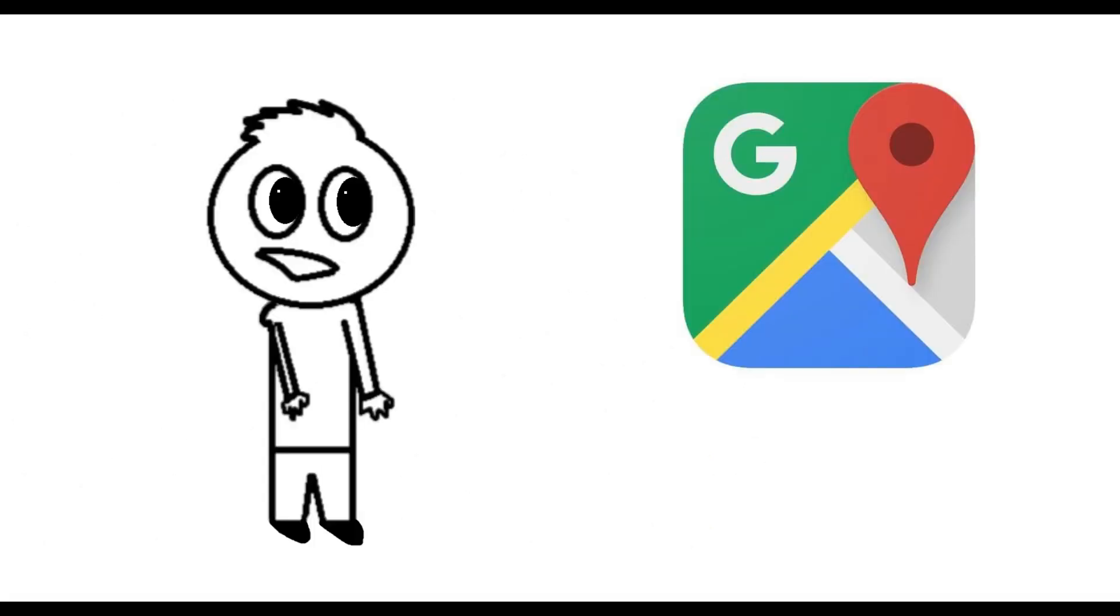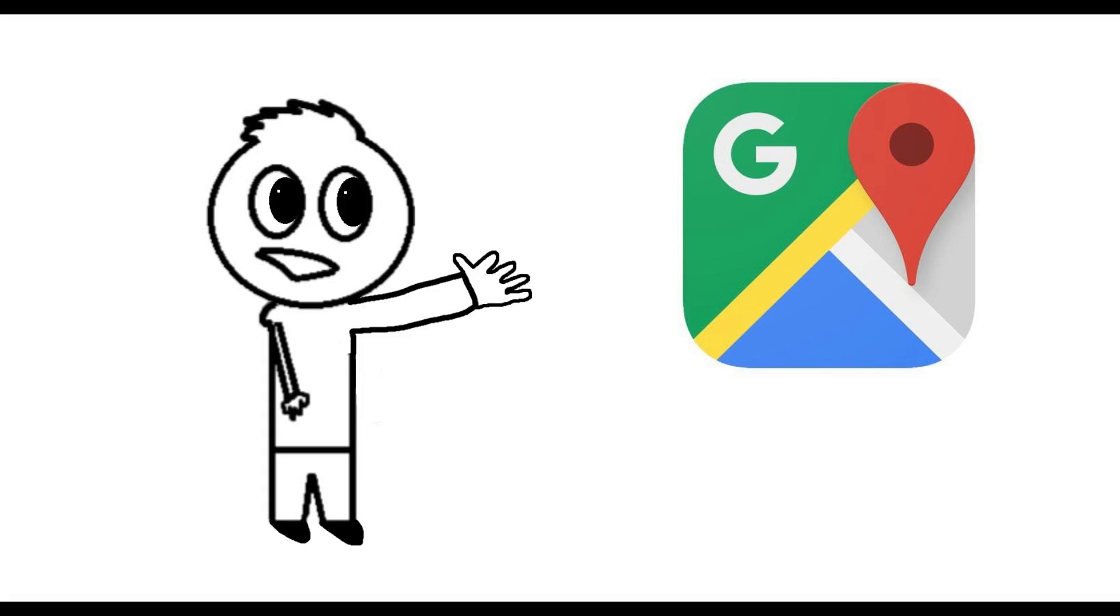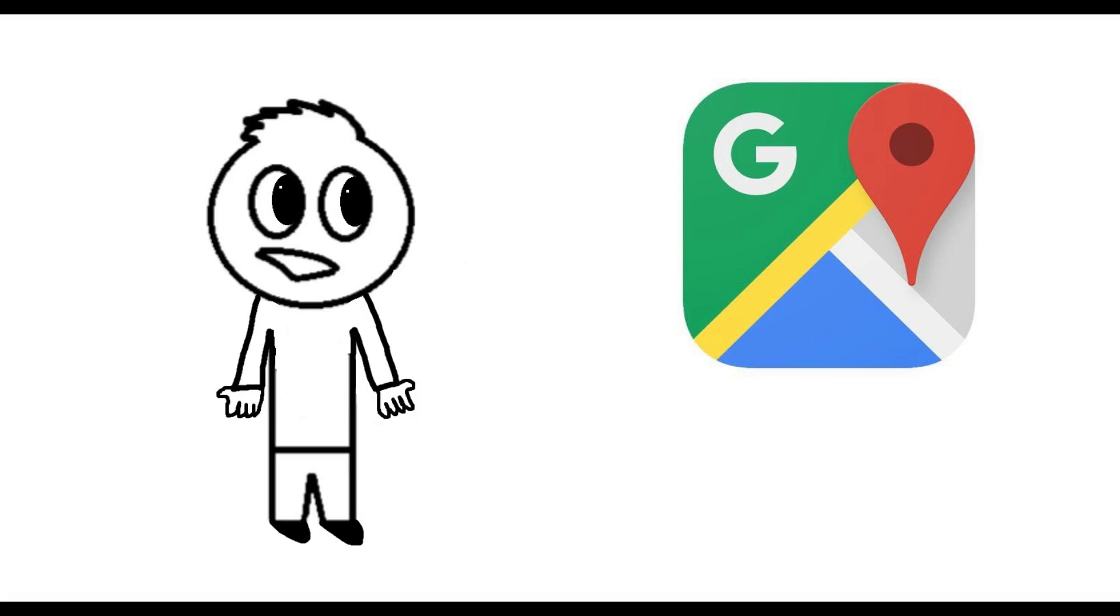We had some tough times together. There is no denying that. But no matter what, no matter all the flaws, Google Maps, you are my everything. I don't know how I managed before you, and I don't know how I will ever go on without you. Google Maps, you are my everything. I will stay with you till the day I die.